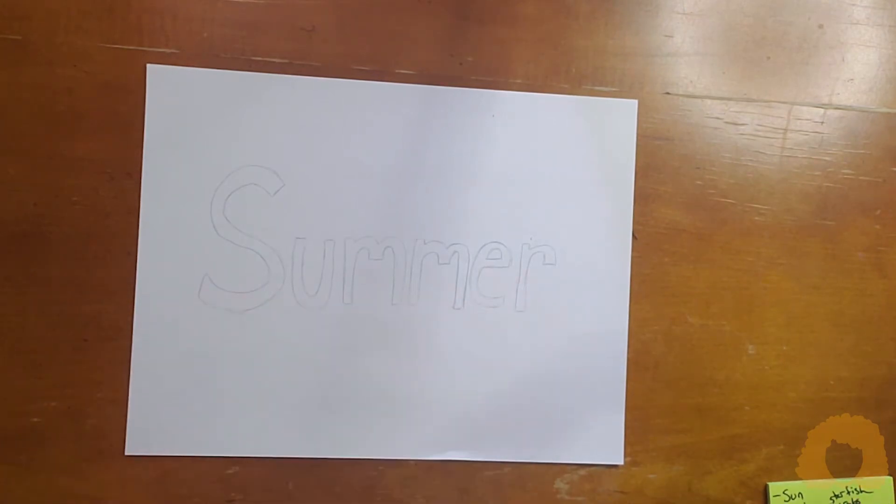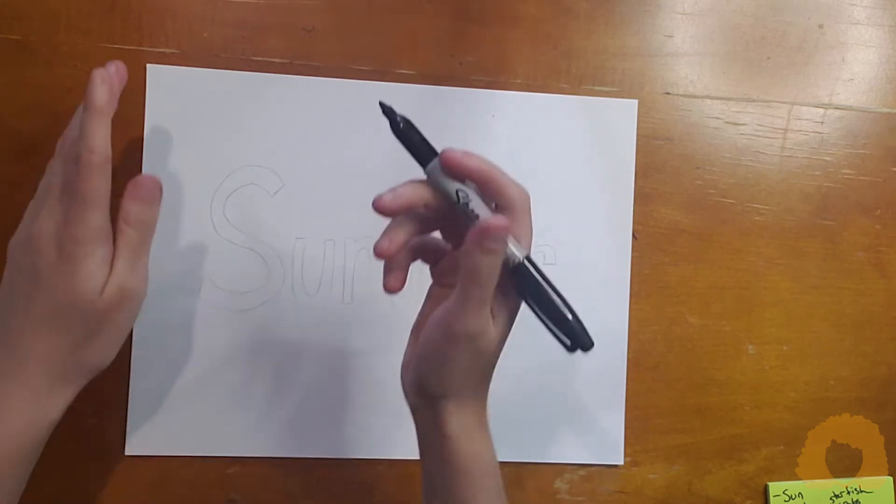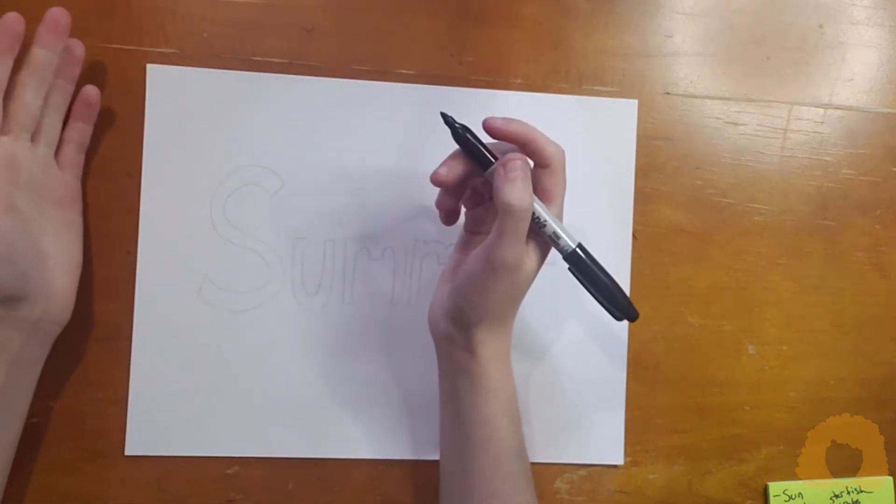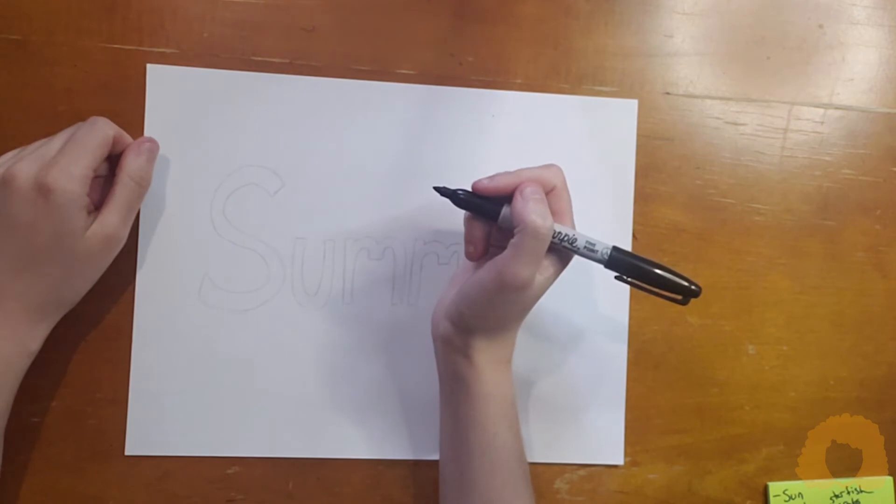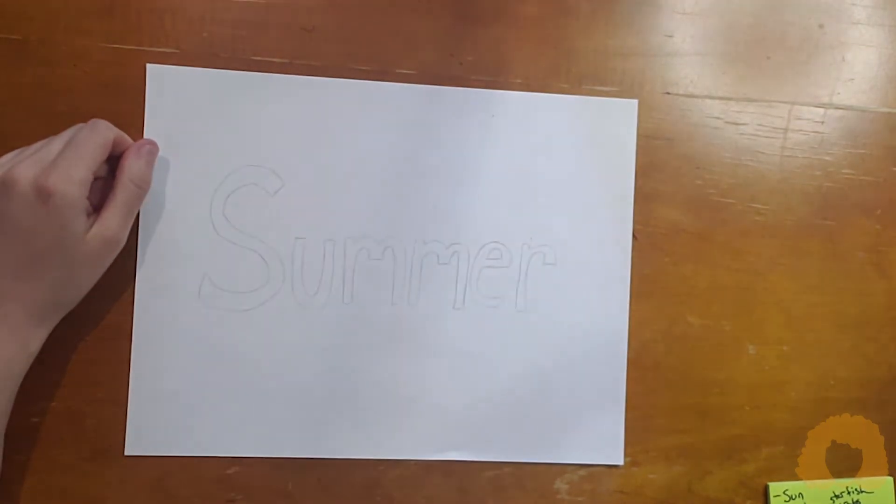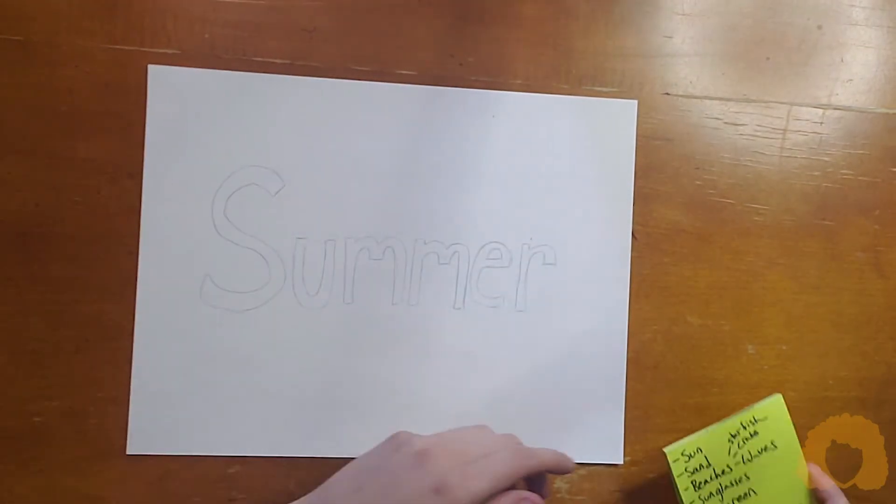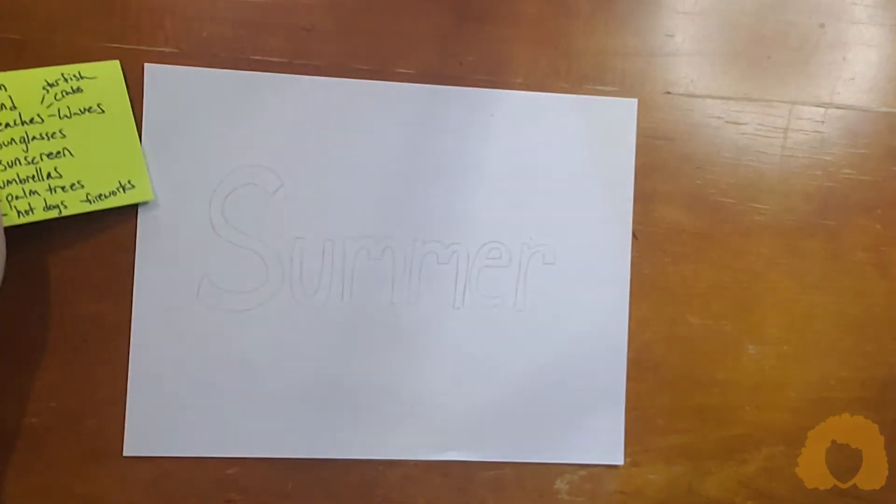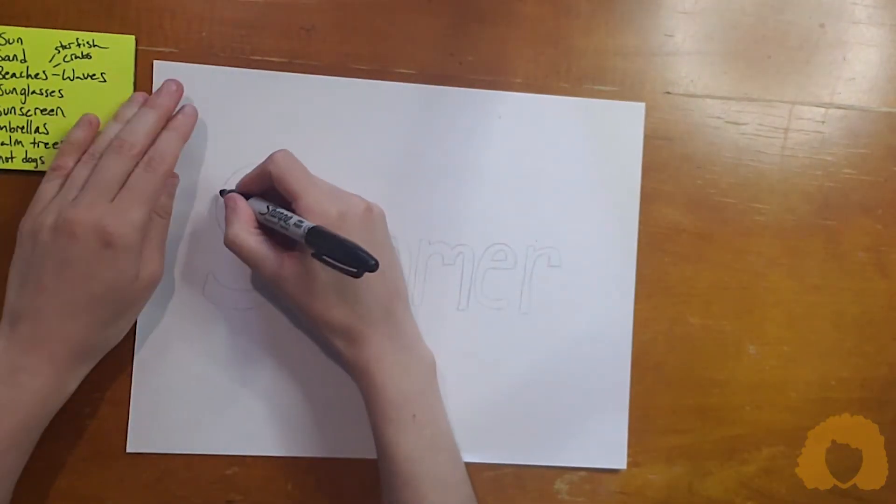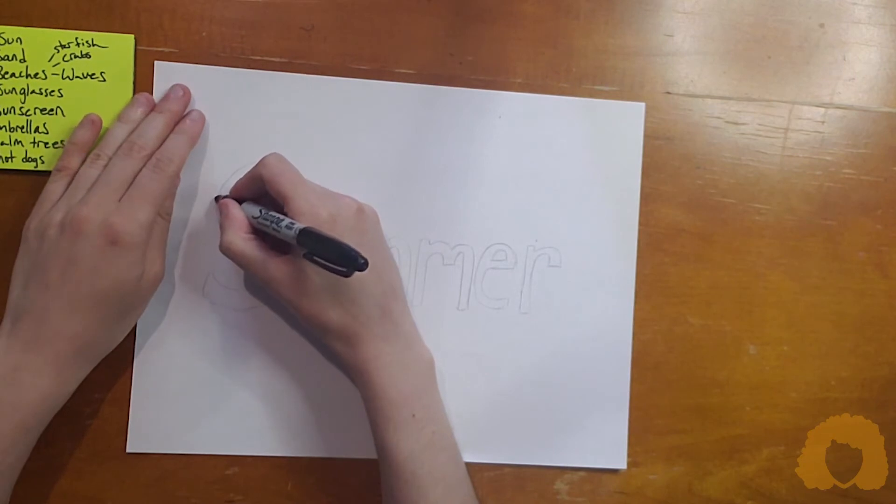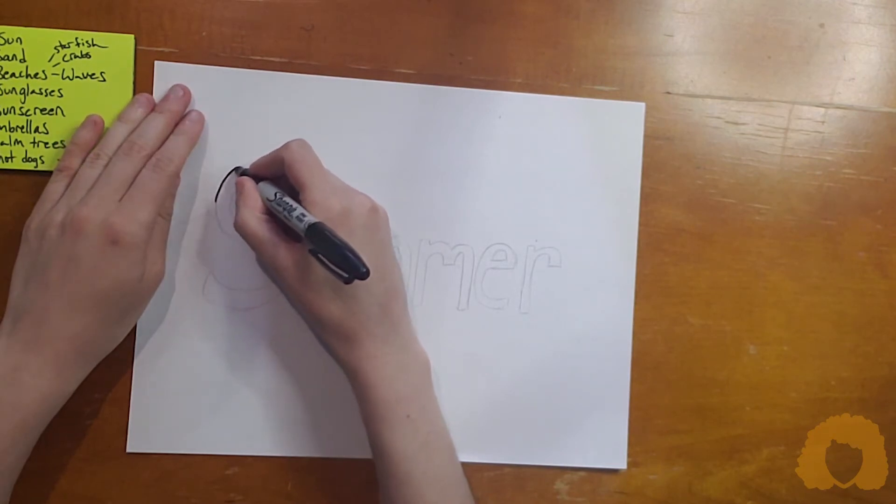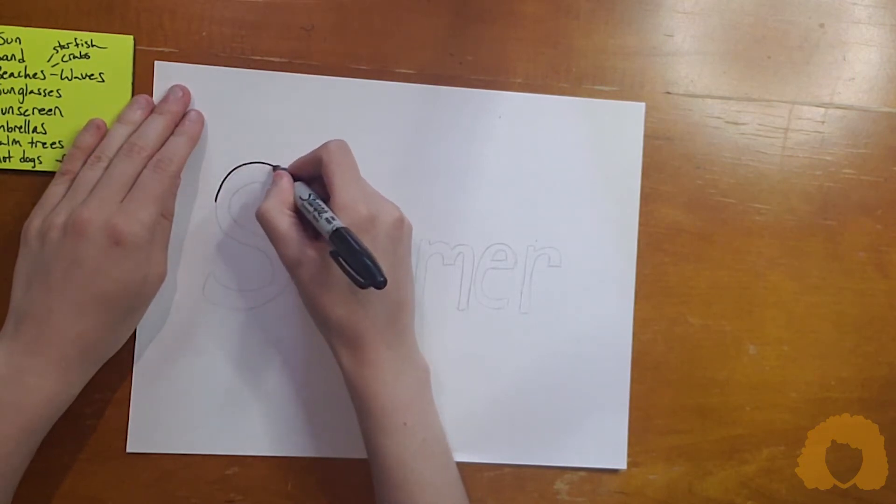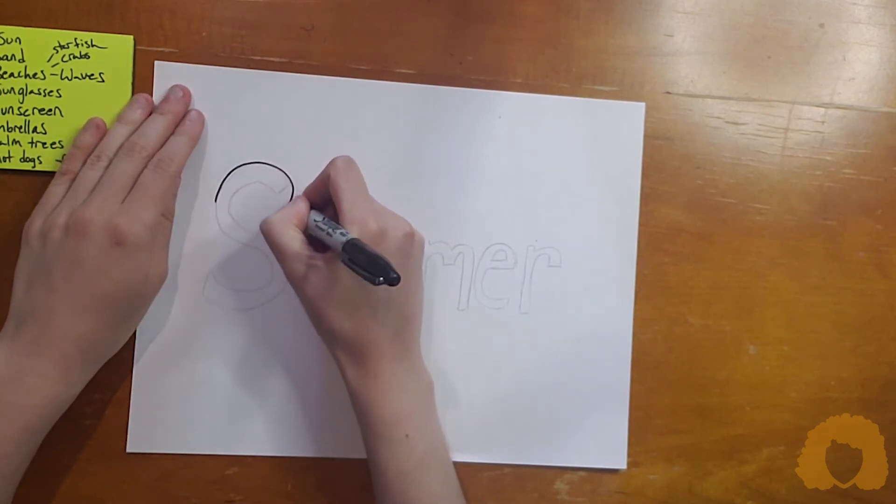So I sketched out my word in pencil because now I'm going to start changing its shape to reflect what it's all about. So for instance, I wrote waves. Well, I'm going to take my S and I'm going to turn it into a wave.